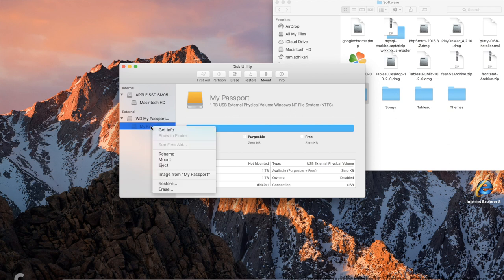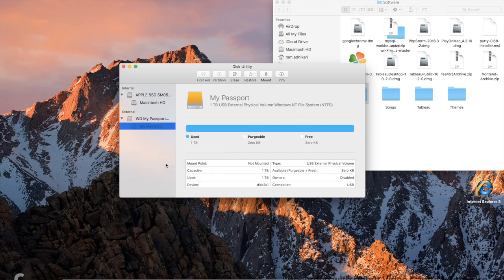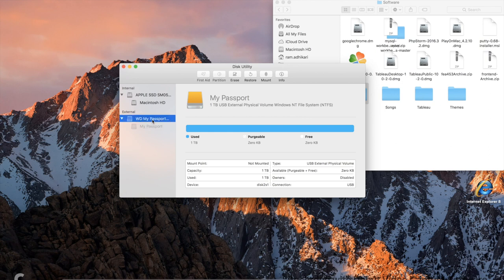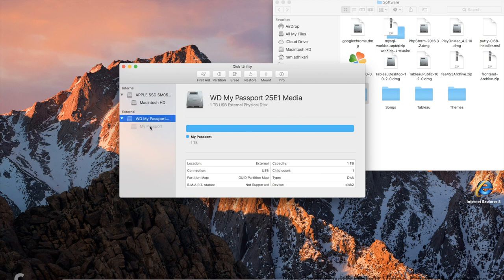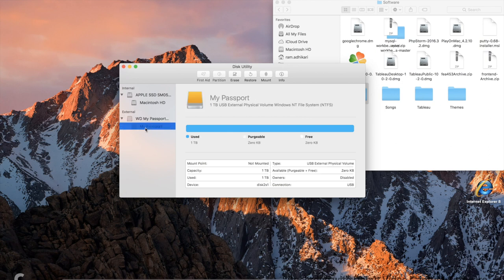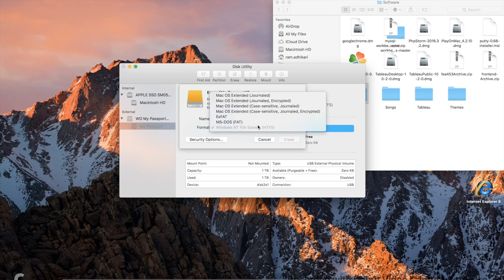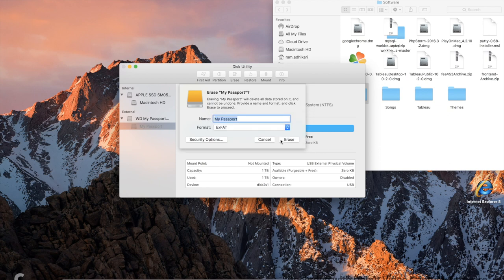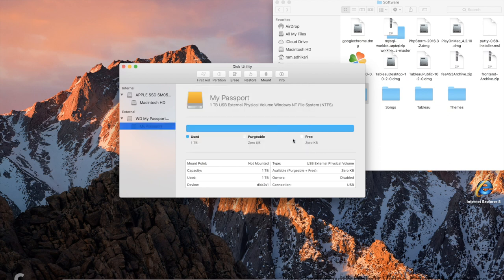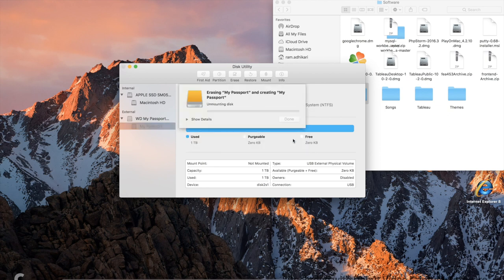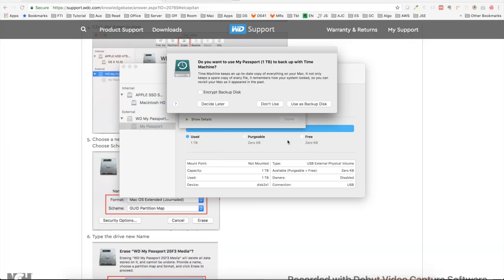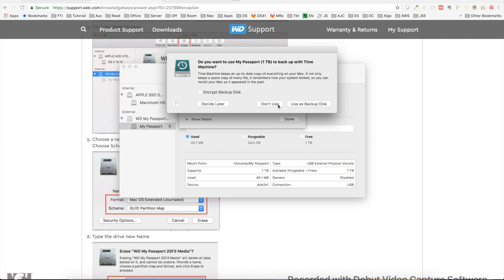Let me just close this. What I'm going to do is right-click and eject. Once I eject, it should be grey labeled, and I'm going to erase again with exFAT. Erase that... hopefully... yeah! I got this option now—whether you want to use backup disk or don't use. This time I'm just going to say don't use.